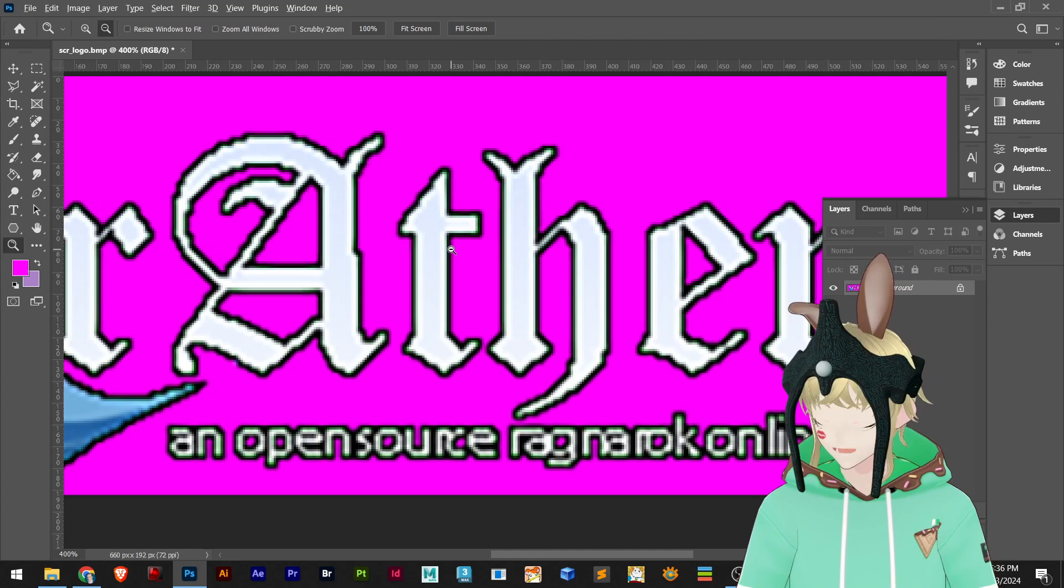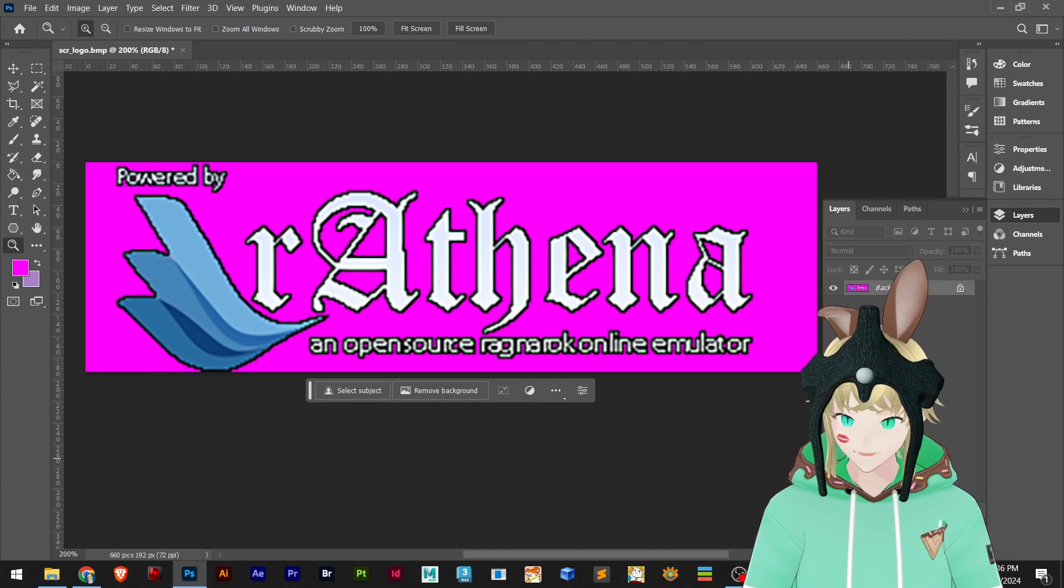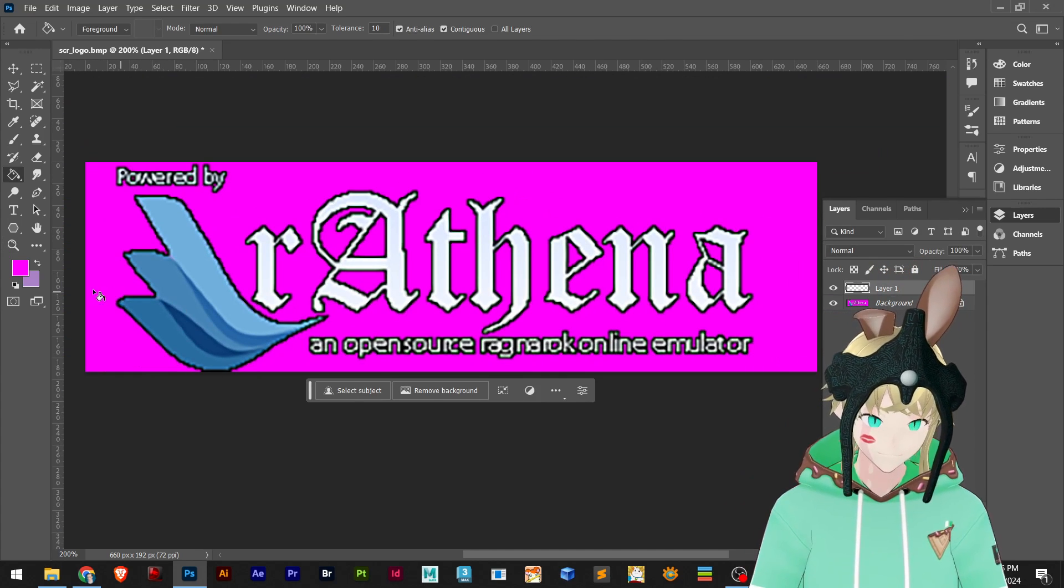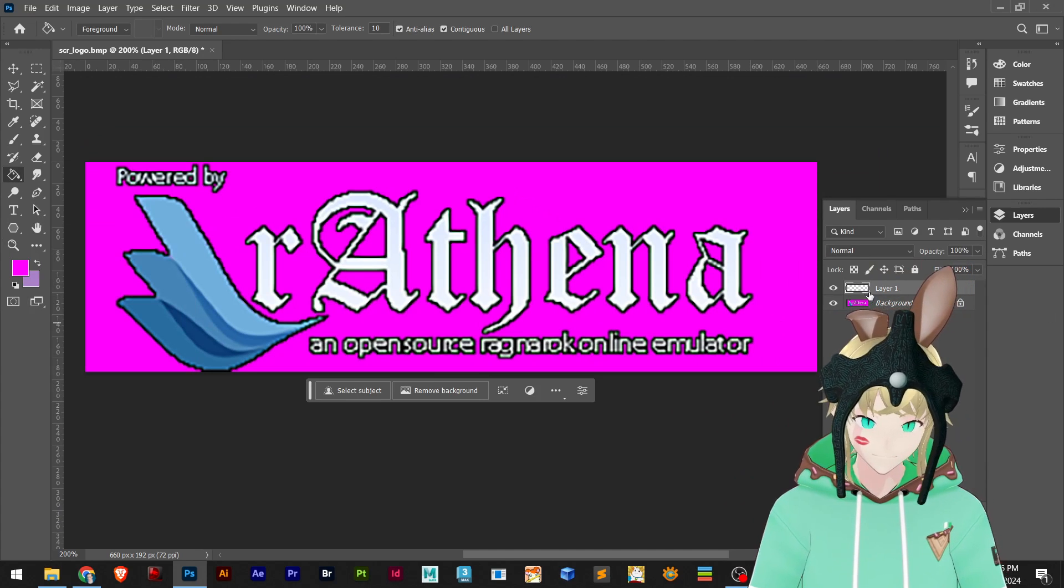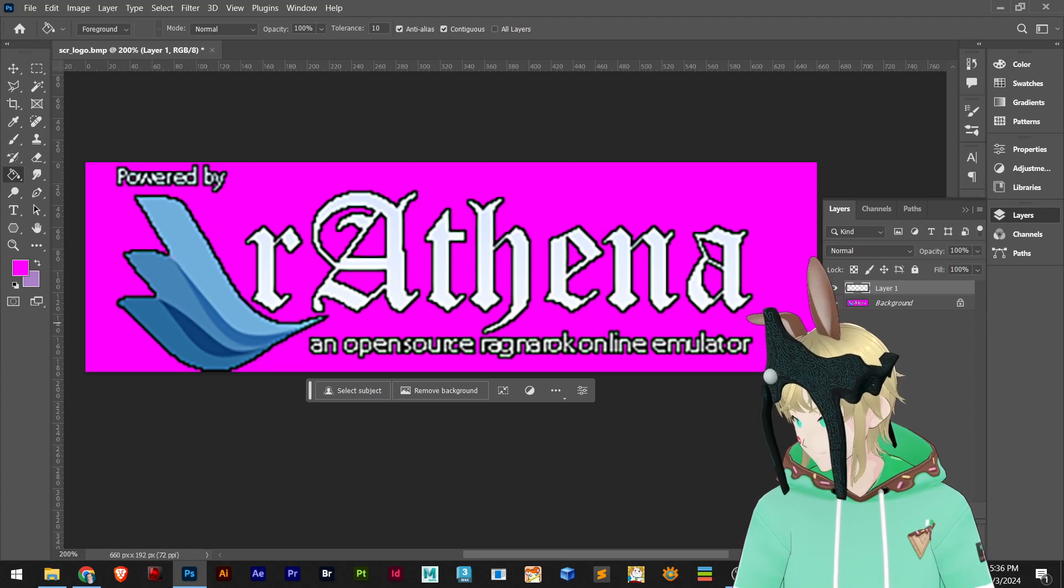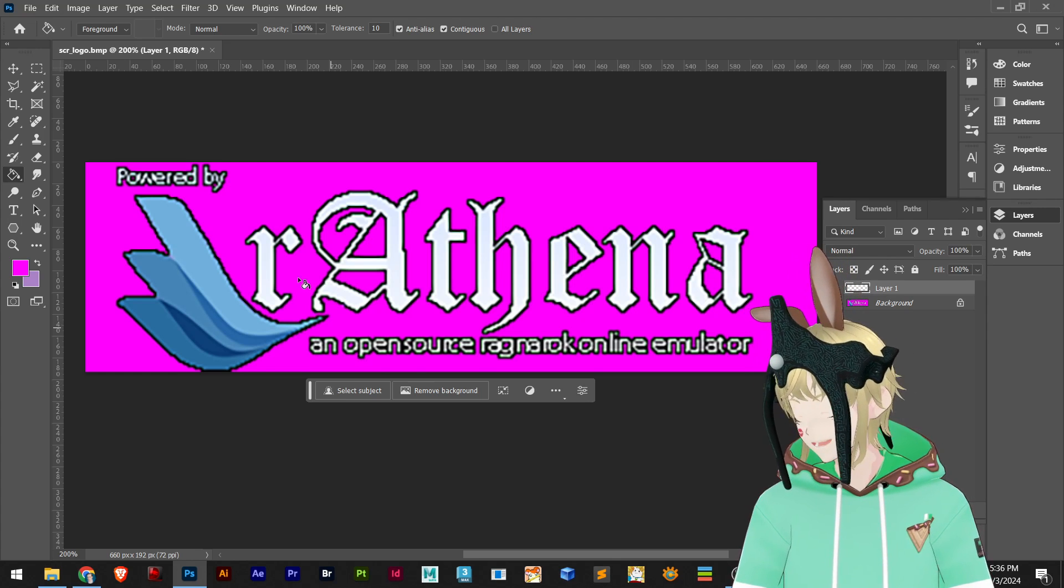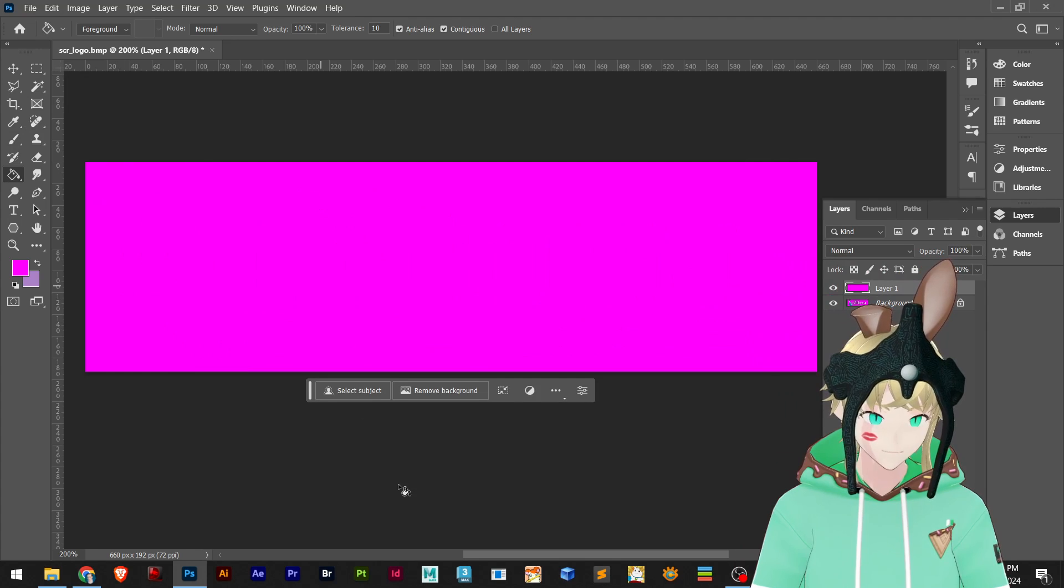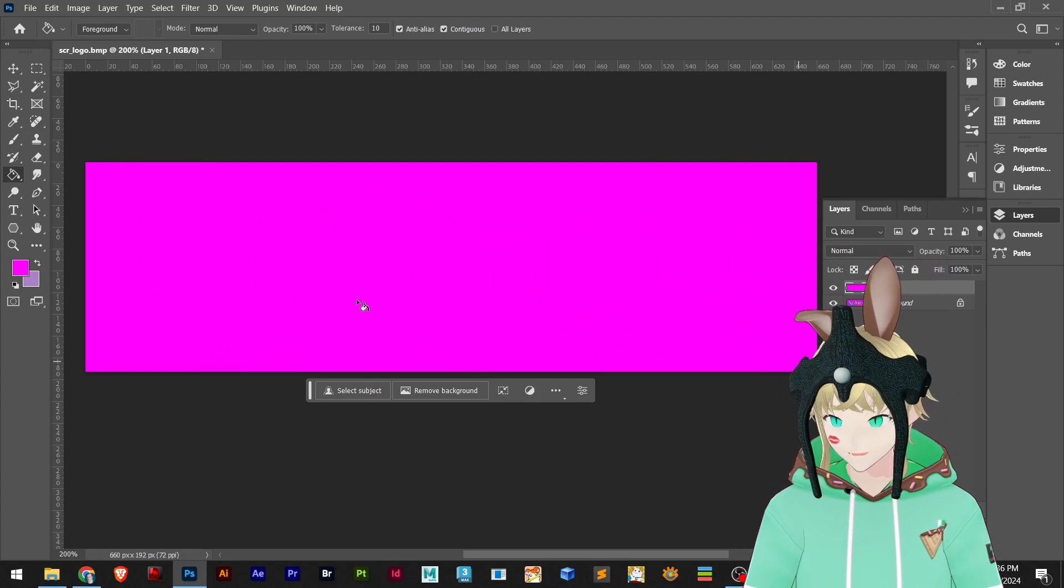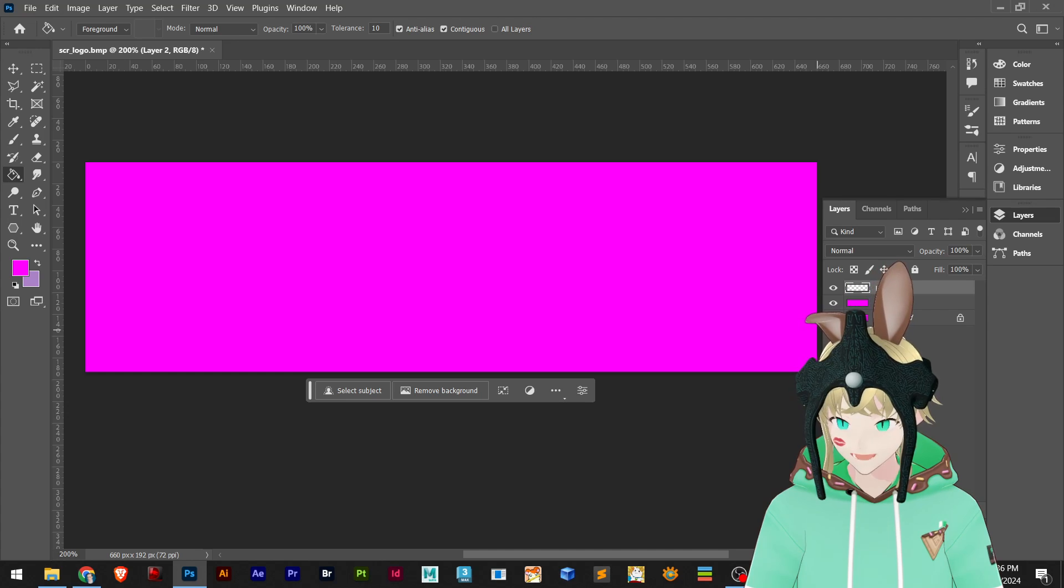You can see now I lost some resolution but we are going to create our own. I'm going to use the bucket tool. I will first create a new layer right here, and I use the bucket tool to cover that. Now I'm going to insert our own logo, so I create a new layer again.